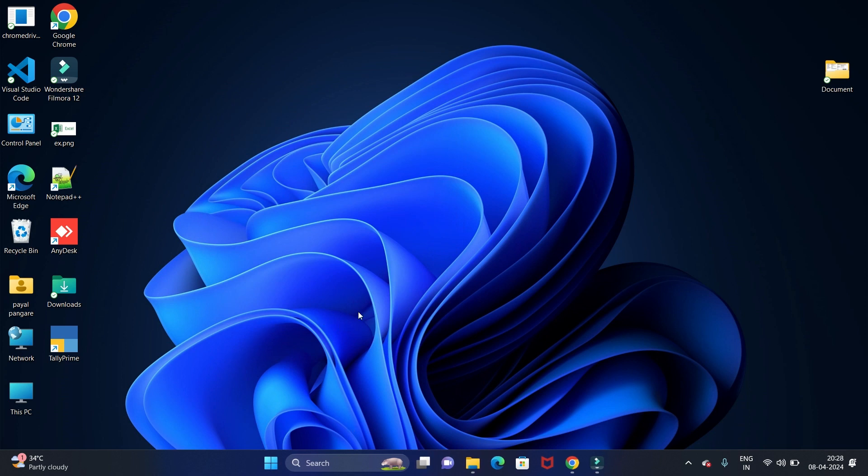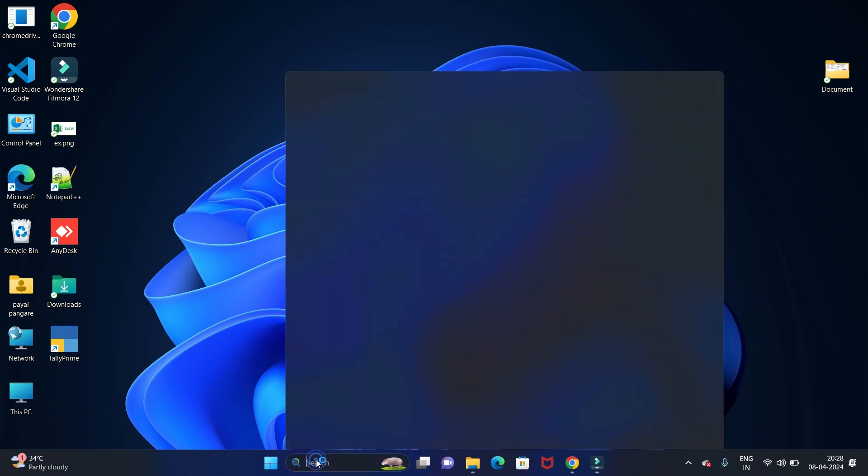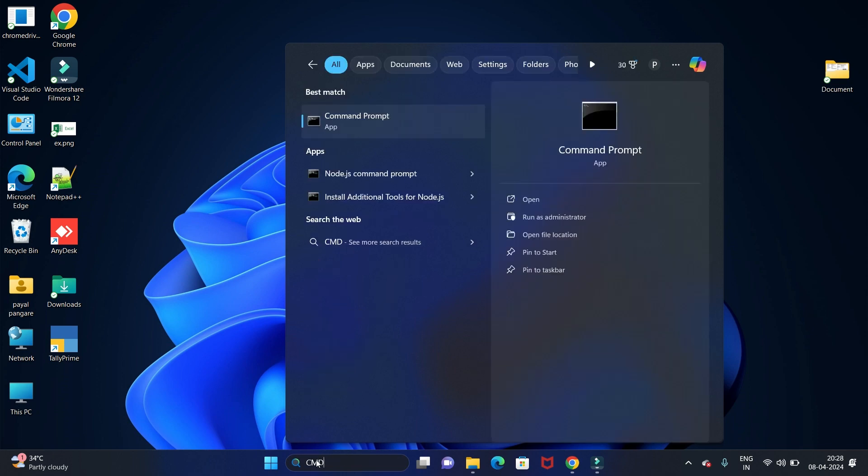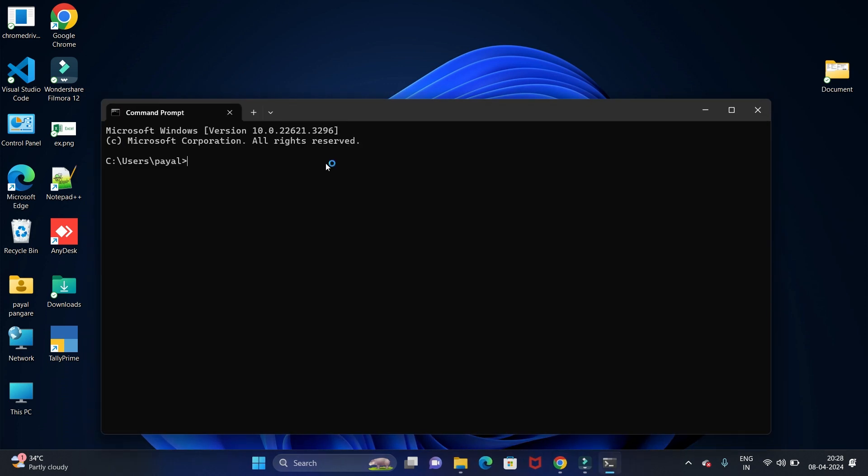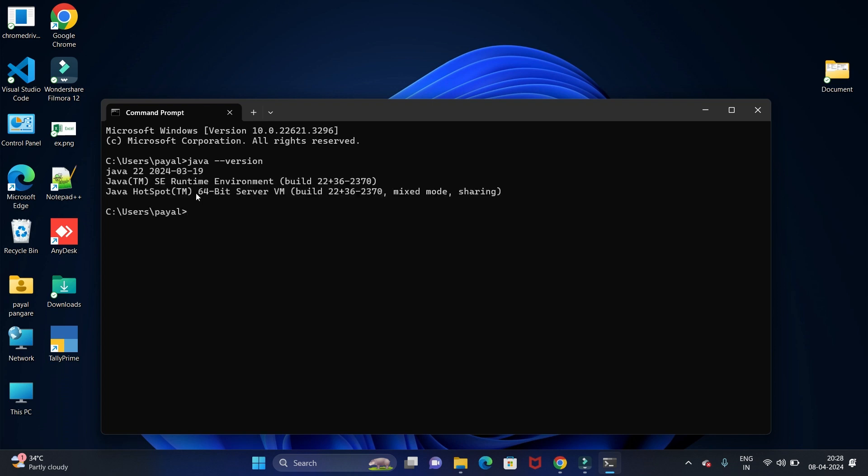Now we have to check if our Java JDK is installed successfully or not. For that, go to Start and search for Command Prompt. Open the Command Prompt and type java space hyphen hyphen version to check the Java JDK version. You can see the Java JDK 22 is installed successfully in Windows 11 operating system.